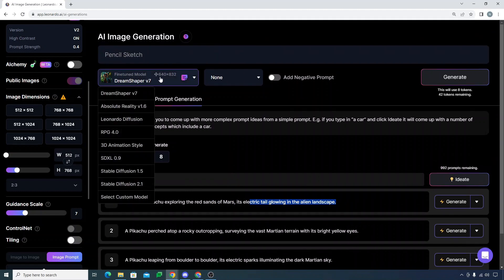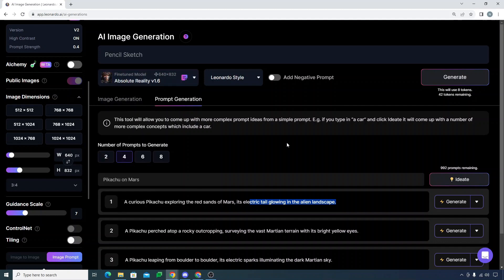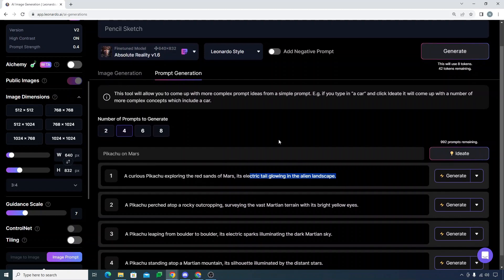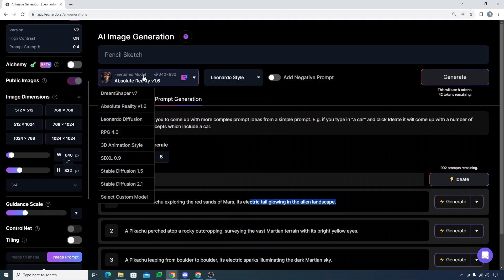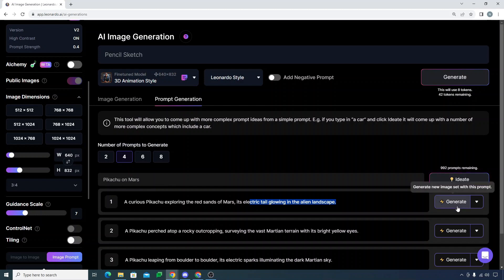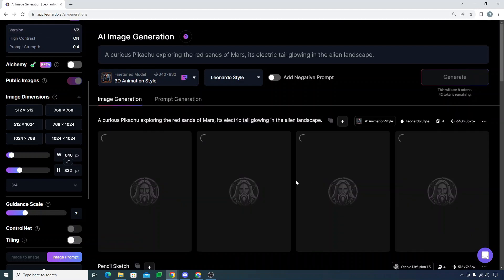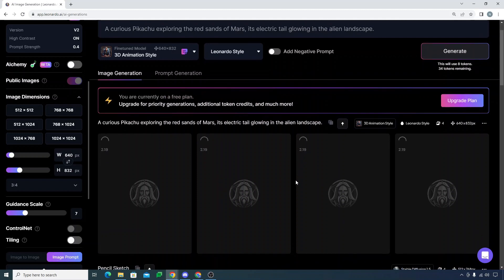Then I can choose the model. If I choose Absolute Reality, I think Absolute Reality won't be fine. I will actually go with 3D Animation Style and I can just click on generate. Let's see what it will generate for this by using the fine-tuned model which is 3D Animation Style. We can actually add negative prompts as well.